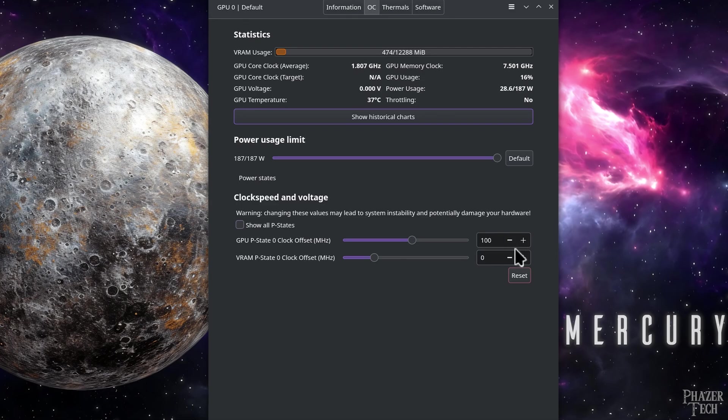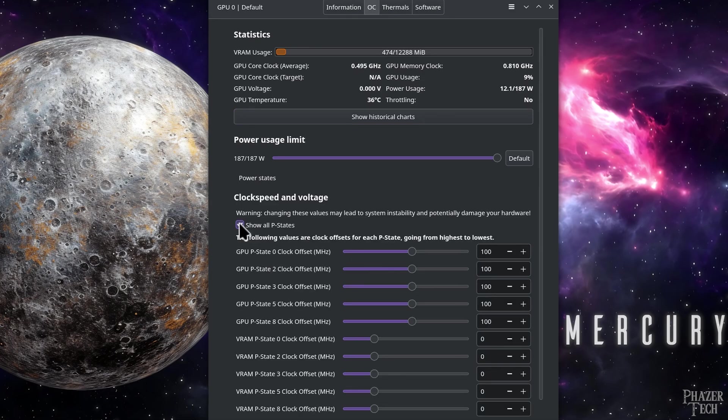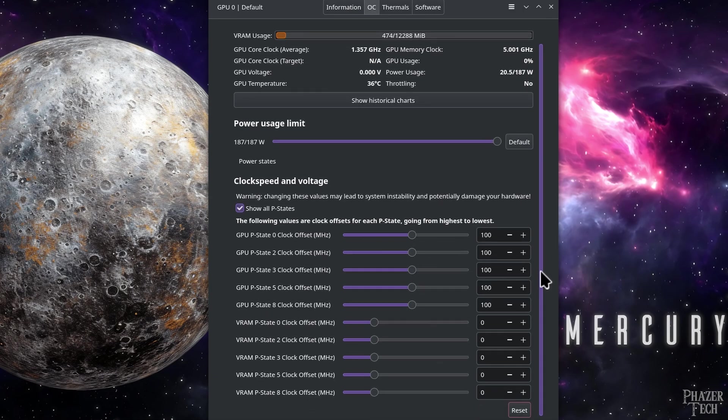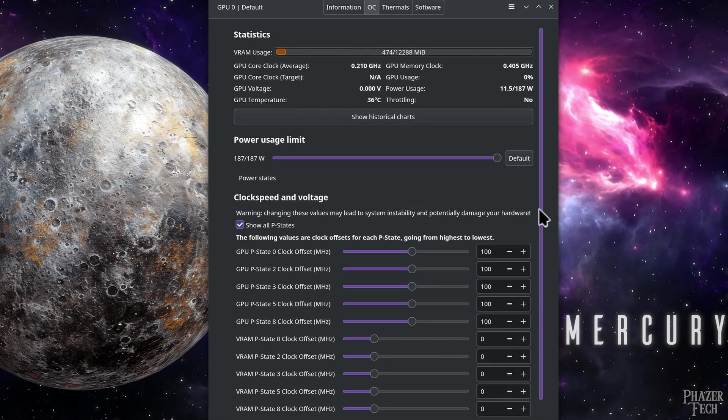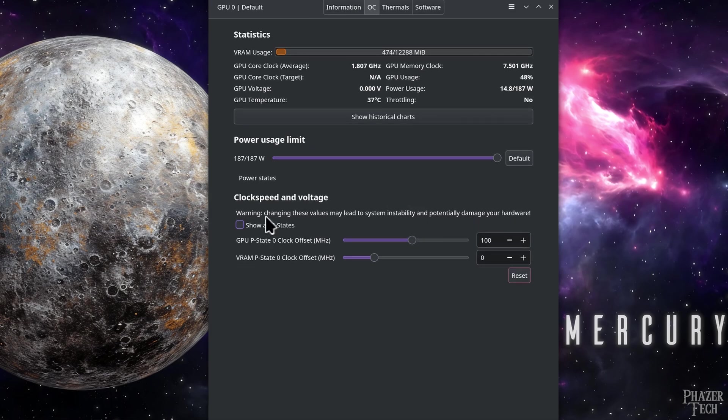Additionally, you can also set a custom offset for individual p-states by clicking here. For example, I could remove the positive offset for all the p-states except for the highest one, which is the one that's used when the GPU is running a demanding game. I might play around with these later, but for now I'll leave them alone.